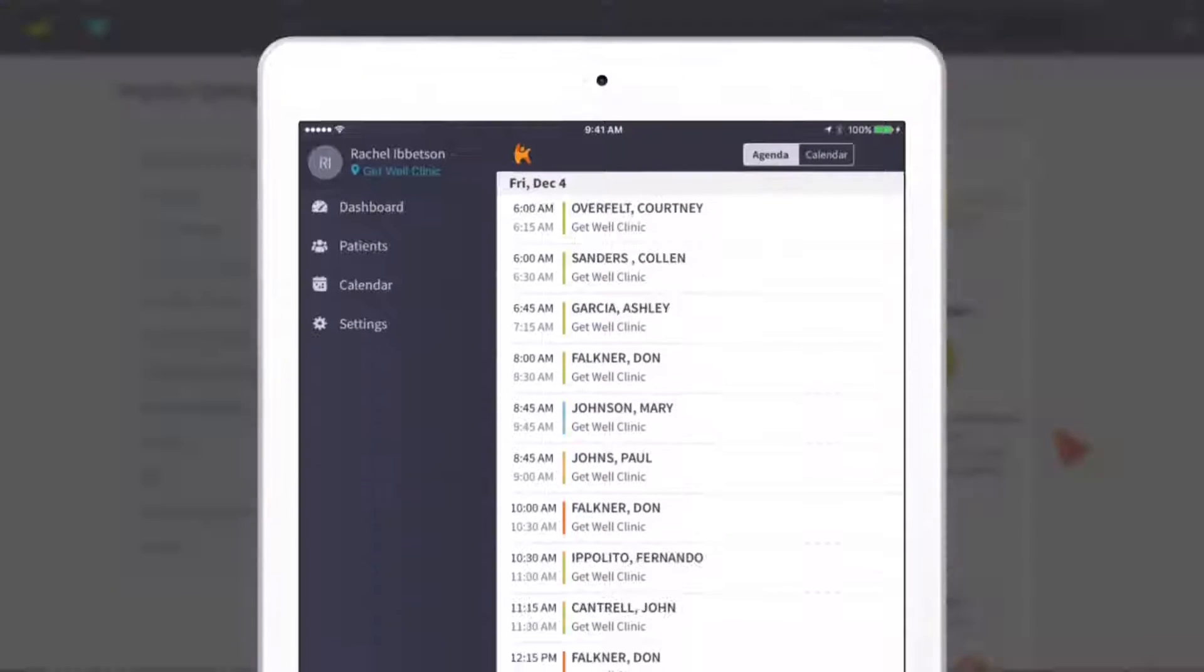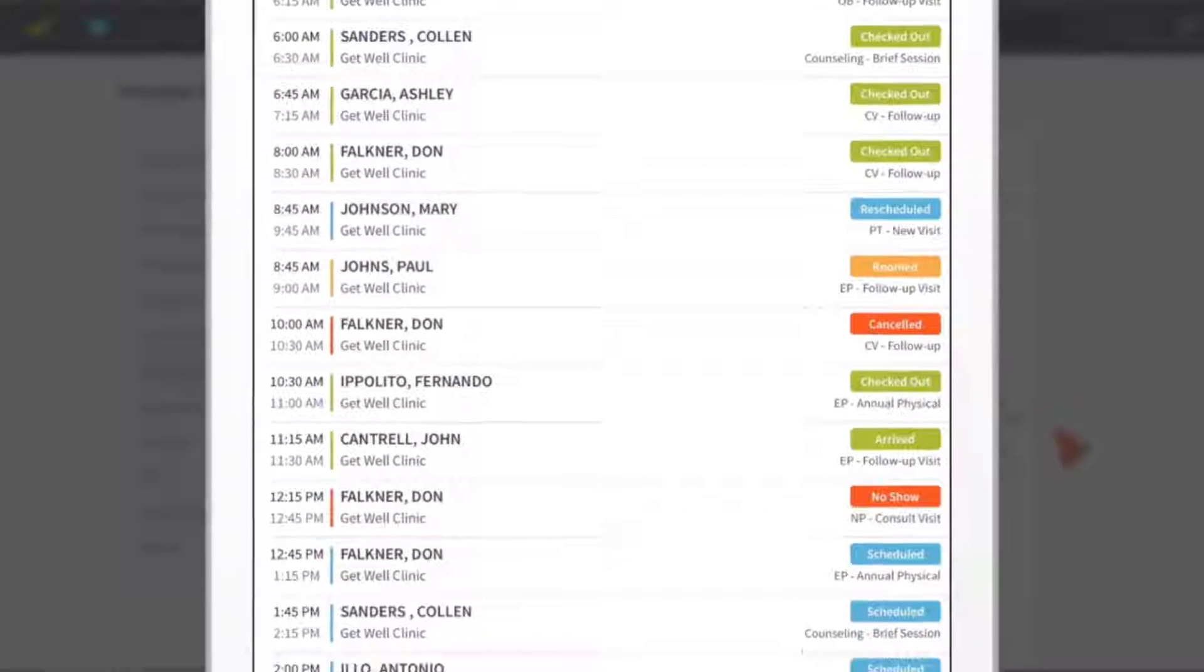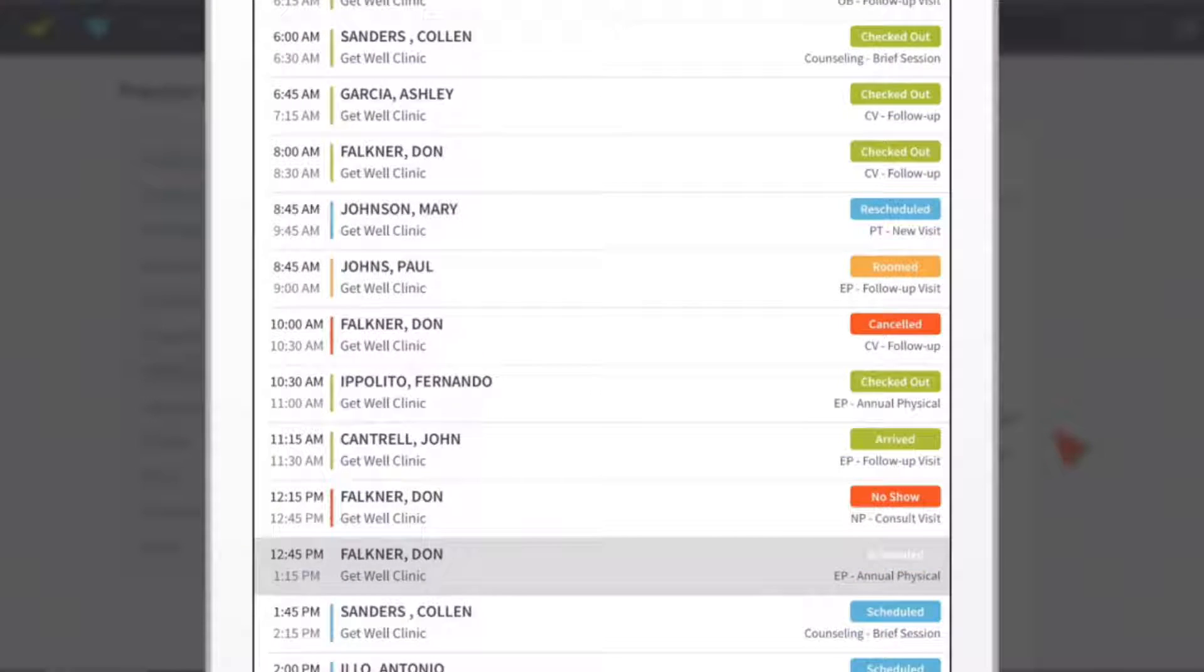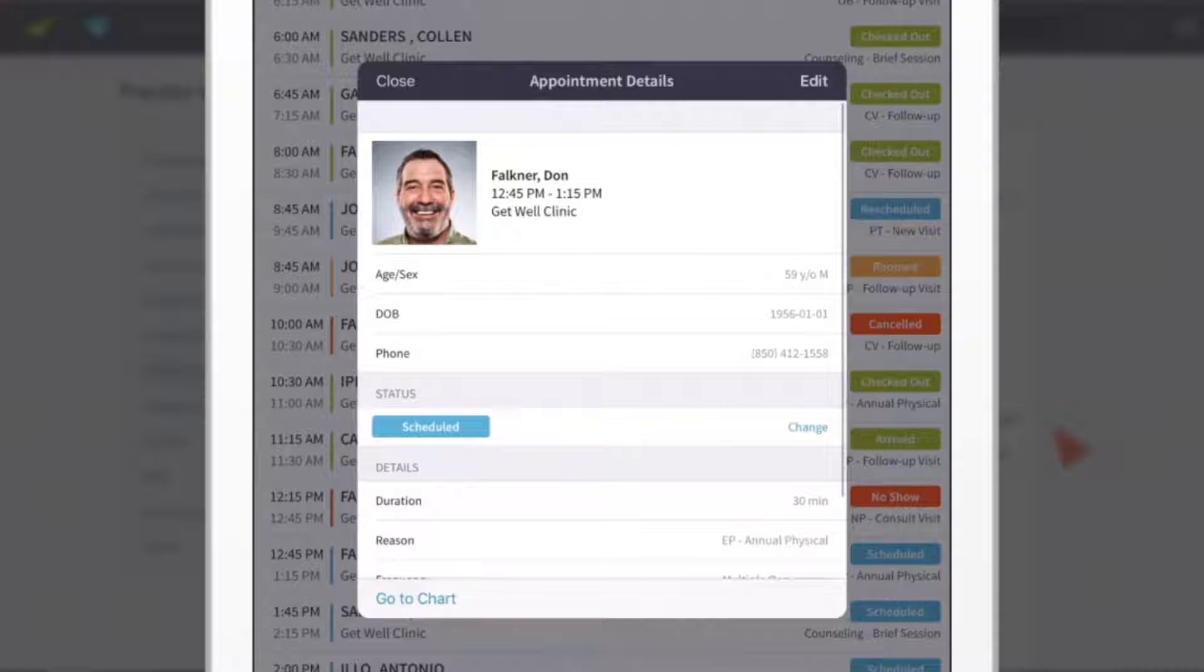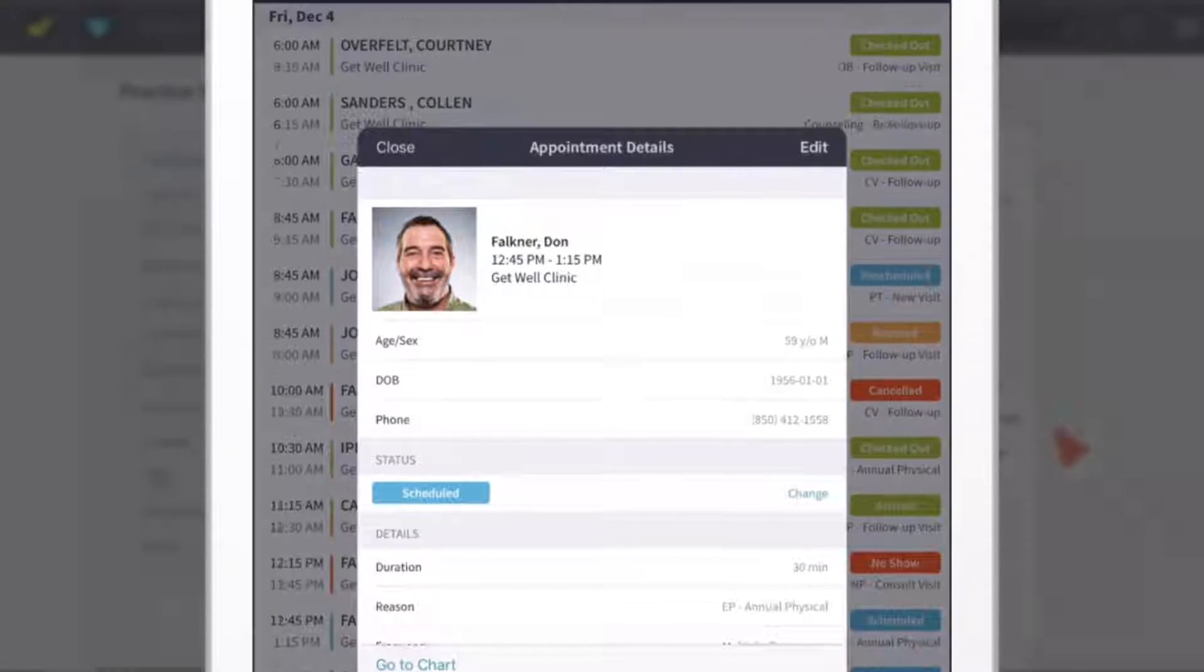Even if you're not in the office, you can always stay connected by viewing your calendar on your phone. It's mobile-friendly and can be used with iPhone or iPad.